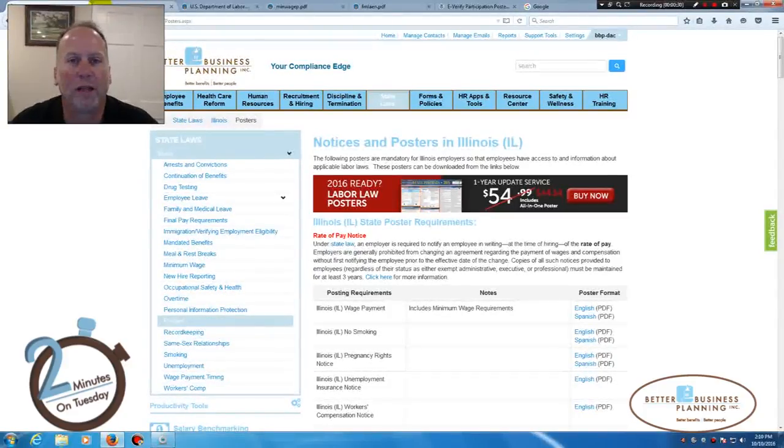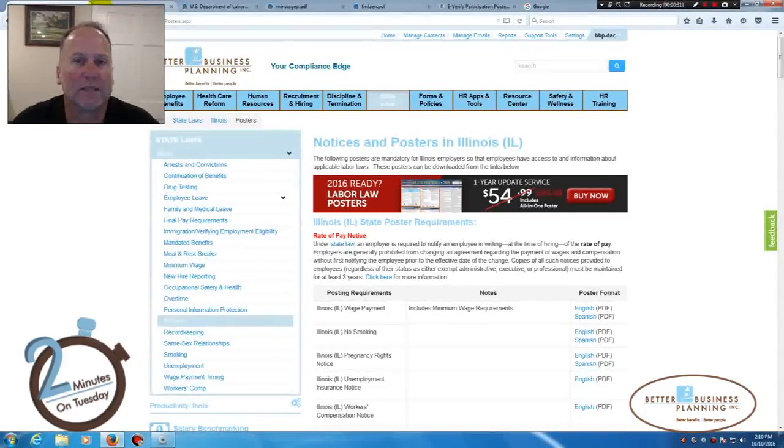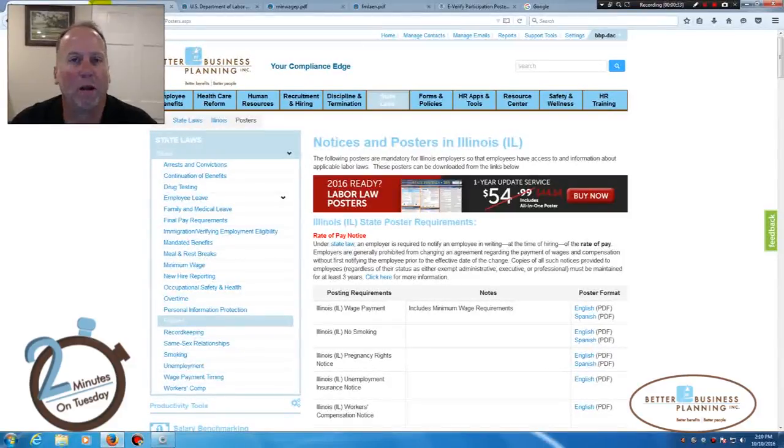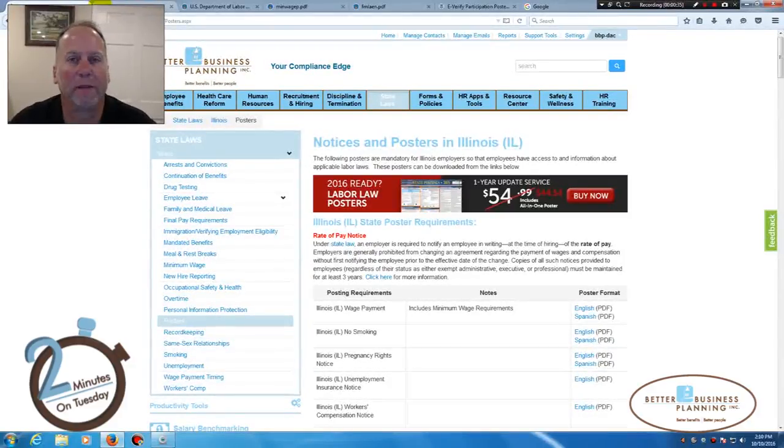So let me show you on the HR 360 site how to do this if you want to print individual posters and just update them yourself.